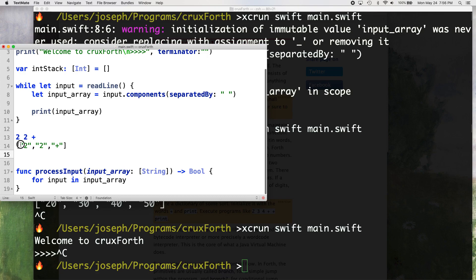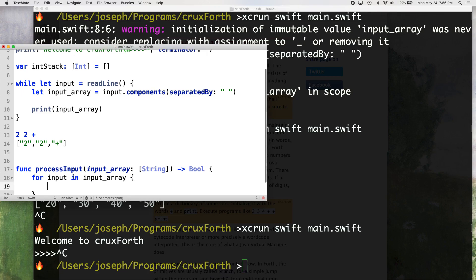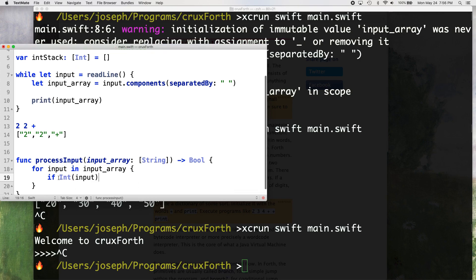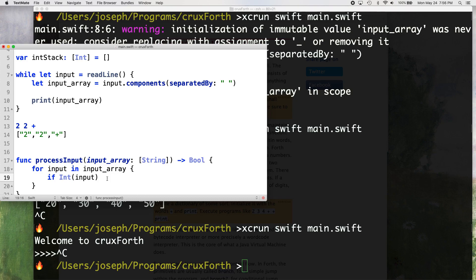So for each one, so for the two, we're going to do this if int input, so it's going to basically checking to see if it can be turned into an integer. If the string data type can be cast into an integer data type, if it can.